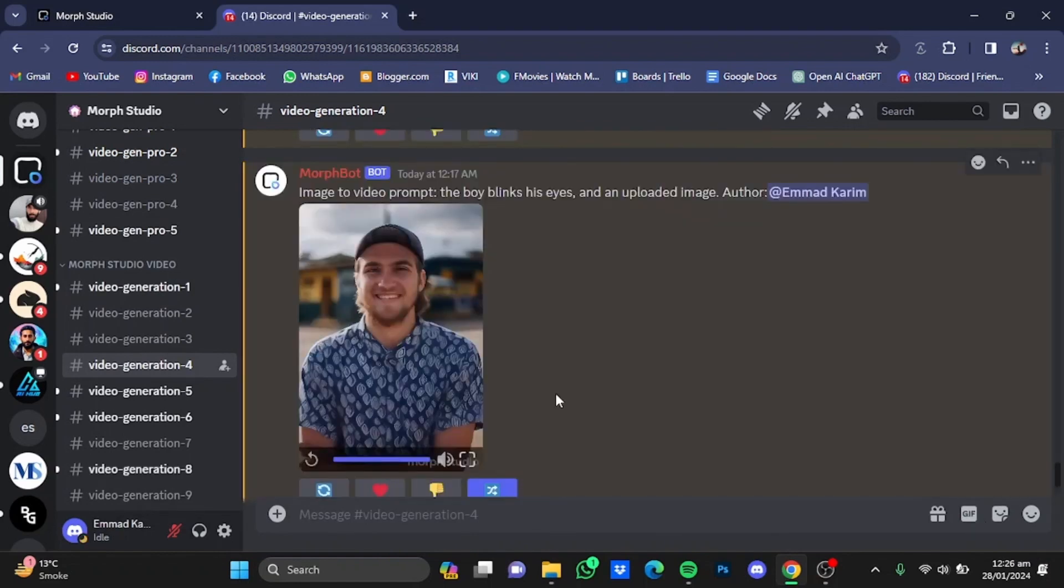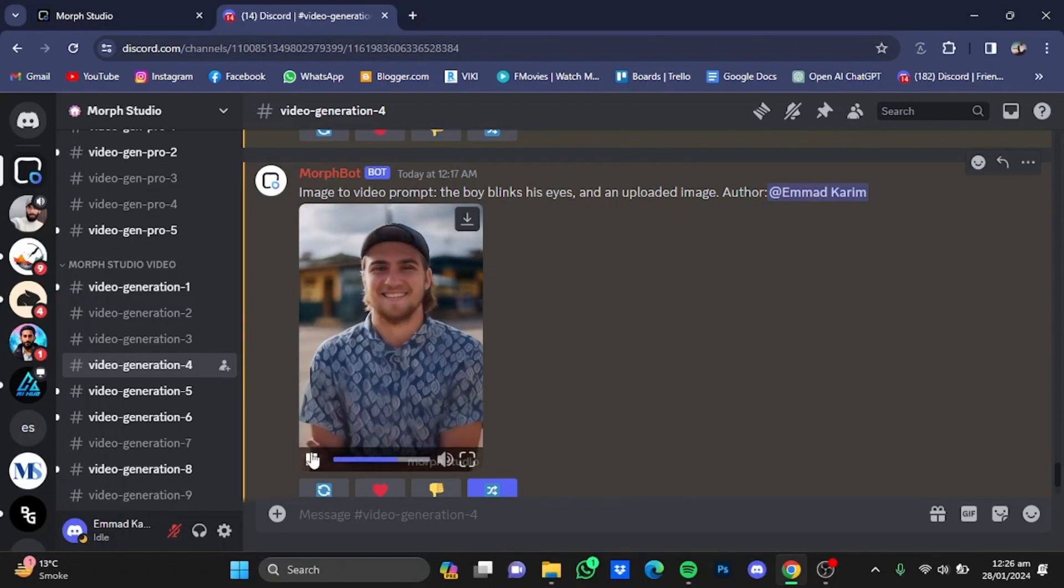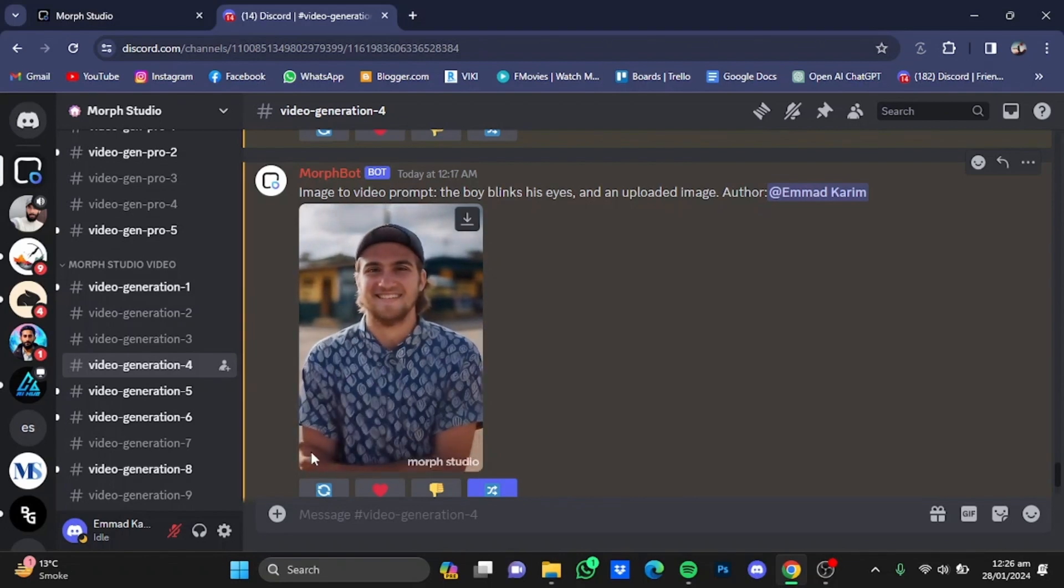So here is the result of the image-to-video, I'm just going to play it. As you can see, the result is not what we expected. The guy didn't blink his eyes, and there's just some movement in the video. But you can type in detailed prompts and get your desired results from image-to-video as well.